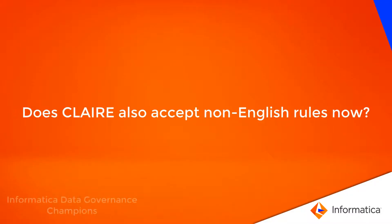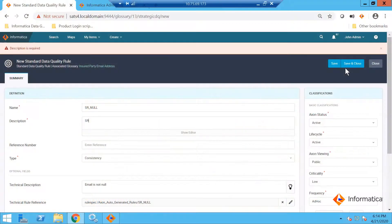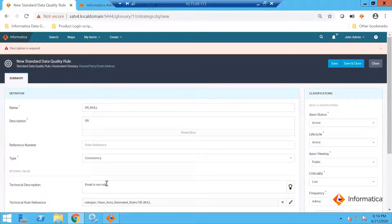I am going to save and close this. As of now, it is English only — plain English with some structure. If you give something in a very odd way, like 'even null not applied', it may not understand. There are some standard do's and don'ts in the user guide that you may want to follow.